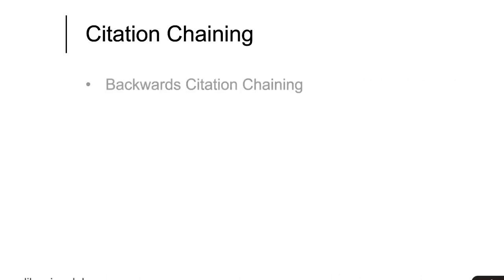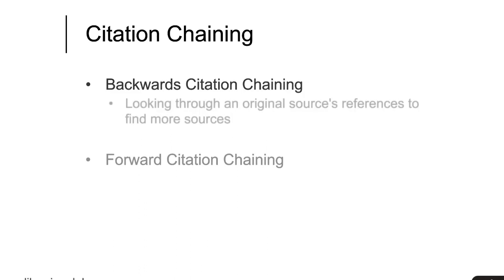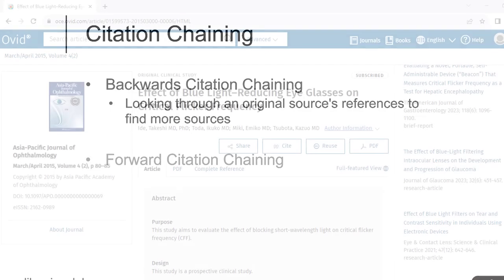There are two different ways to citation chain: backward citation chaining and forward citation chaining. Backward citation chaining involves looking through an article's references to find more articles you may be able to use and cite in your own paper.